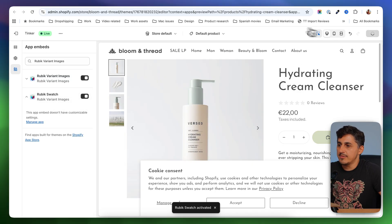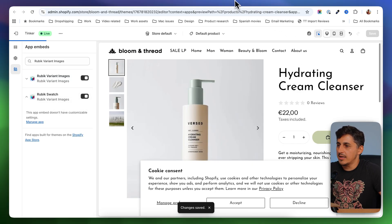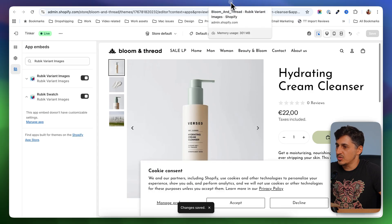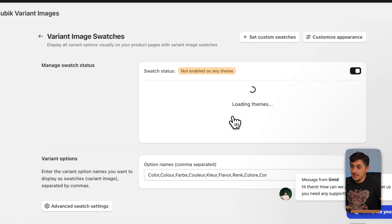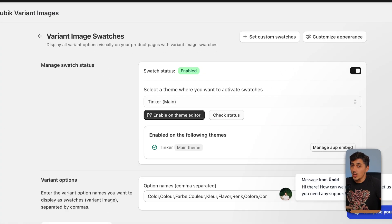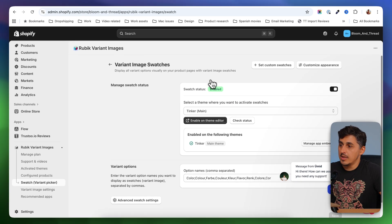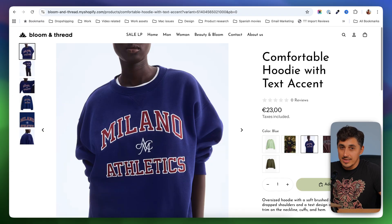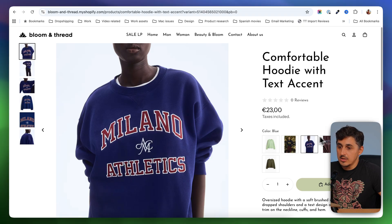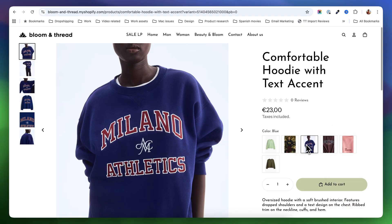I'm going to click on save and I'm going to go back to the Rubik's dashboard where I can click on check status. And now the swatch module is enabled. And if I go to my product page and I refresh, I can already see that I have images instead of swatches, but some of the images are not the right ones.